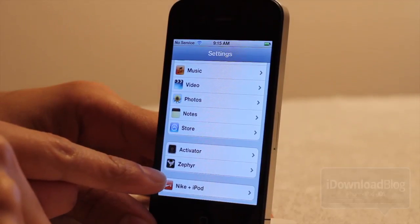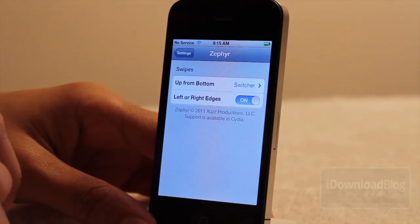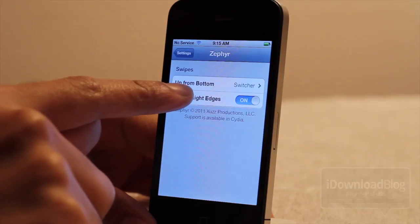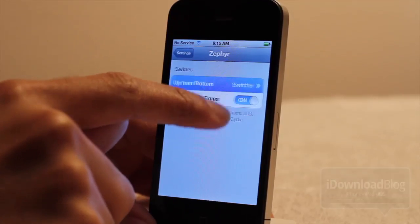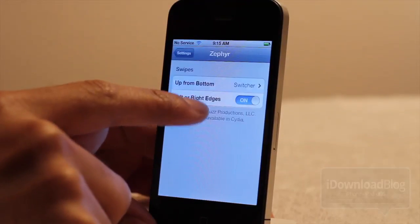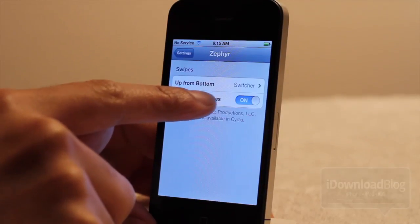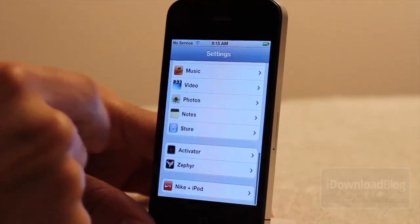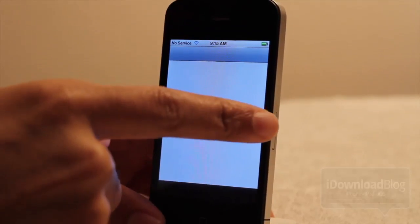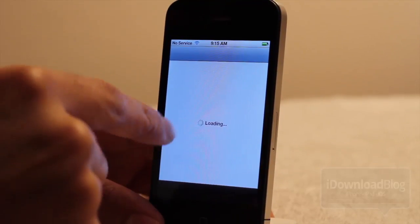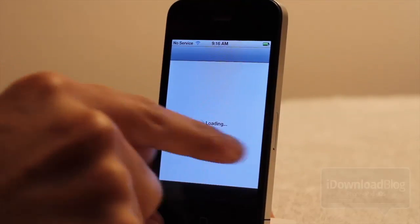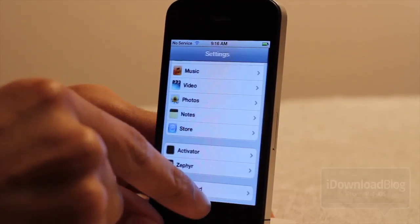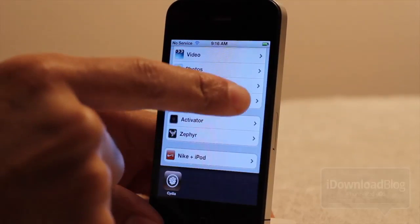Let's talk about the settings panel for Zephyr in our Settings app. You have two options: one is 'Up from Bottom,' which enables the app switcher when you swipe up from the bottom, and the other is 'Left or Right Edges,' which allows you to swipe between apps. Those are the only two options you'll find in Zephyr, but they work very well.